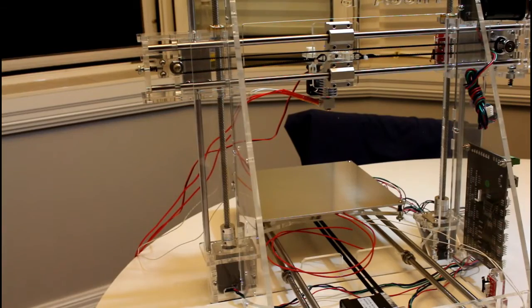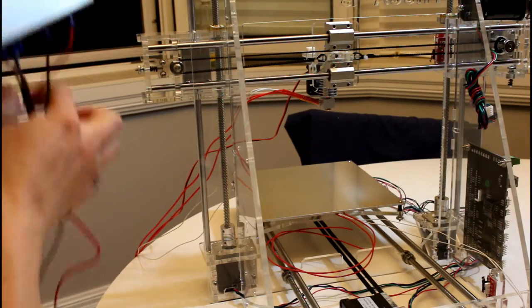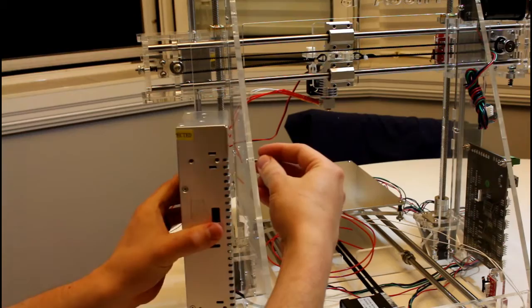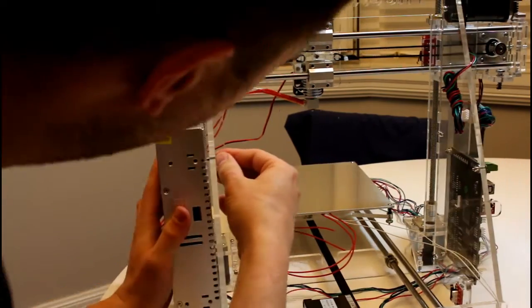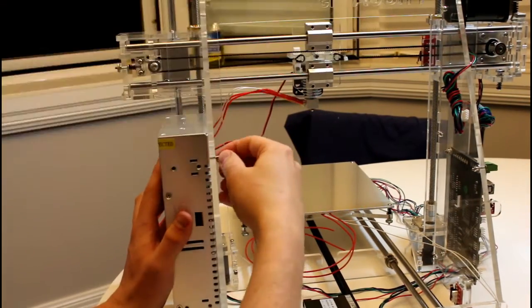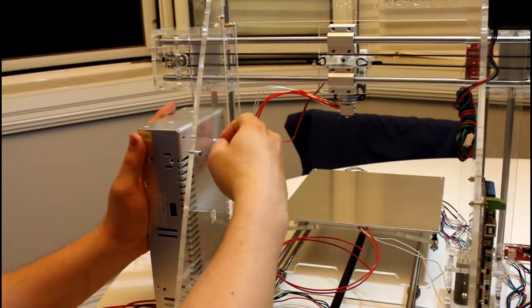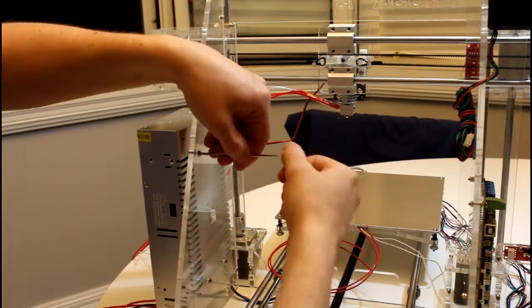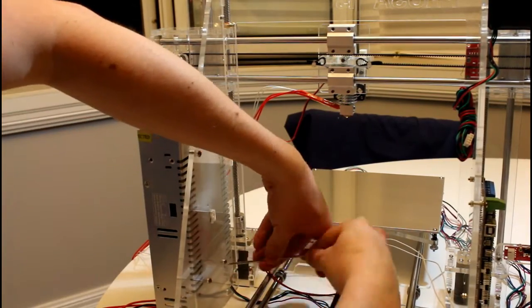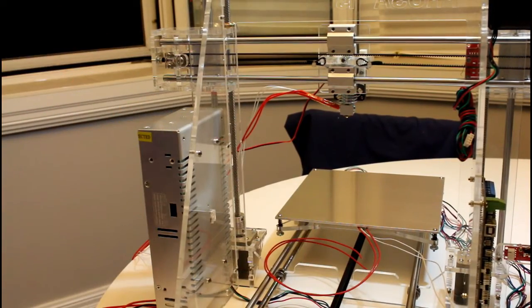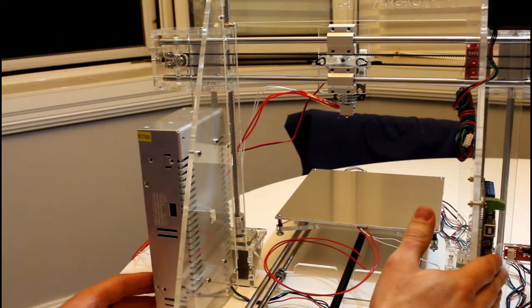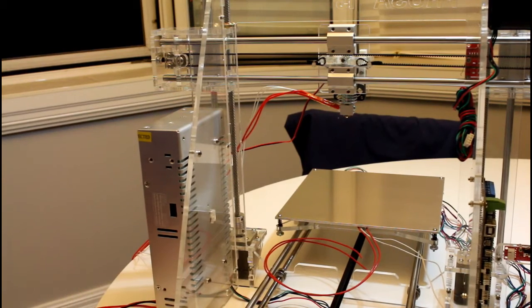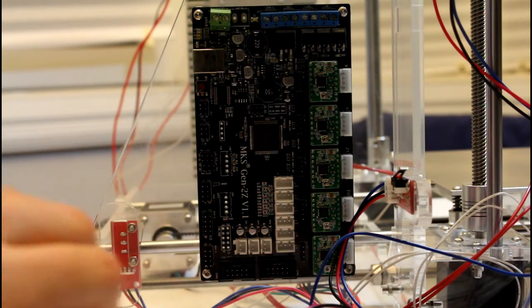Now we'll mount the power supply to the right side of the 3D printer. For this you'll need the power supply and 4 M4 by 12 millimeter screws. Now that that's complete I'm going to run all these cables over to the circuit board and then I'll show you where all the parts plug in. Okay let's begin wiring up the circuit board.